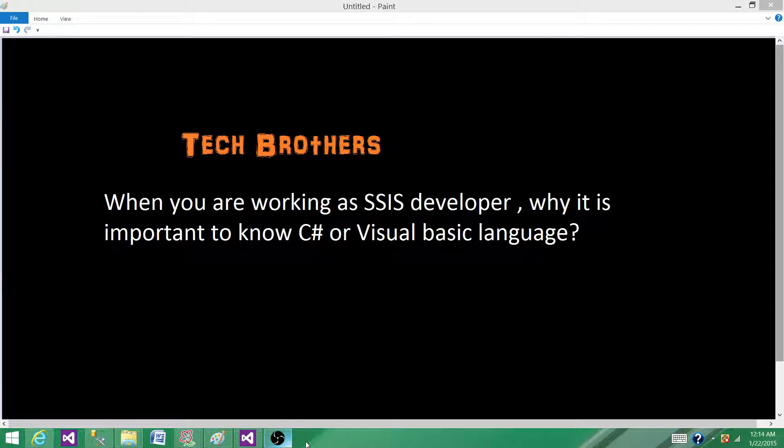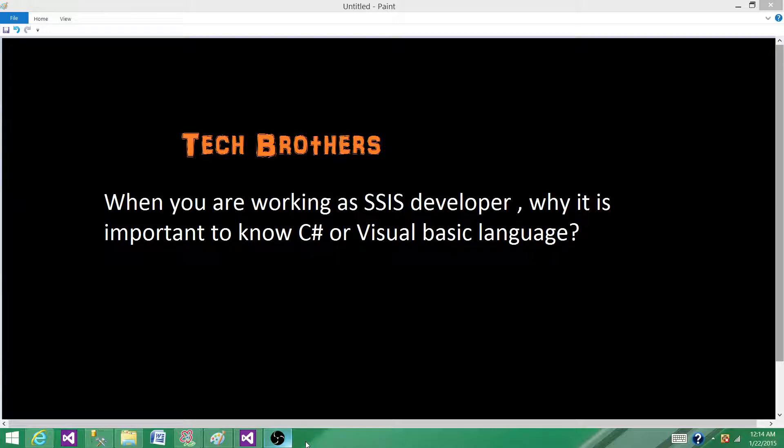For example, if you are working on Pentaho, they will be asking you if you know JavaScript. If you are working on Informatica, they might ask if you know Java or not.